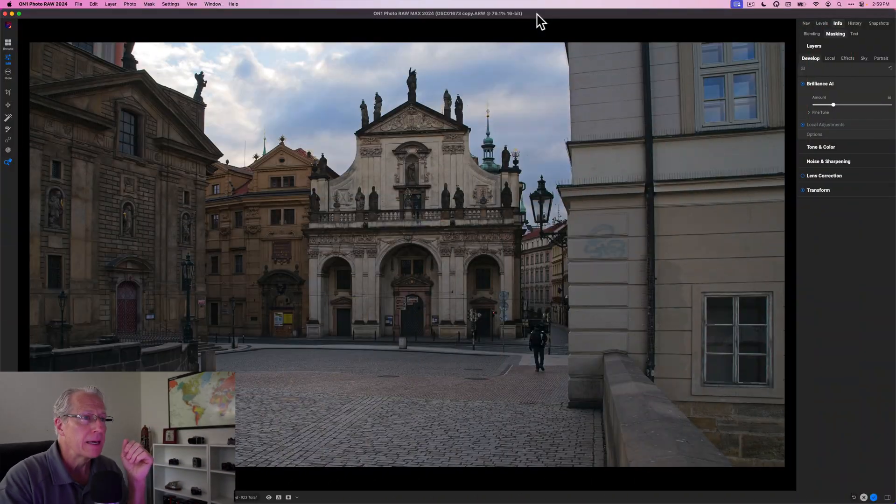Hello friends, welcome back. Hope you're doing well. Today I'm in On One Photo Raw 2024 and I've got a photo that's boring. I'm just going to be honest. It's a photo I took in Prague. Let me just go ahead and show it to you.